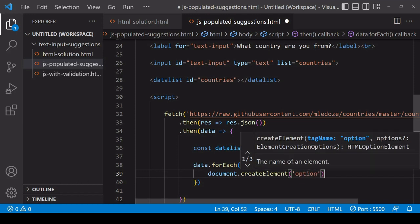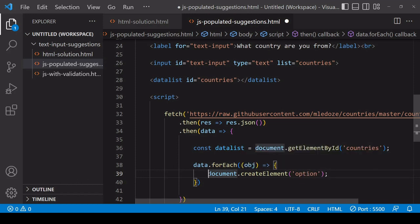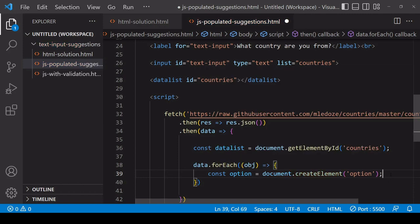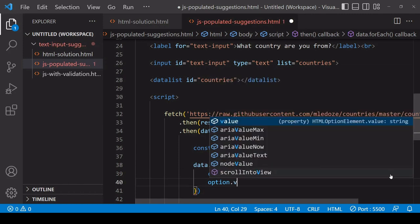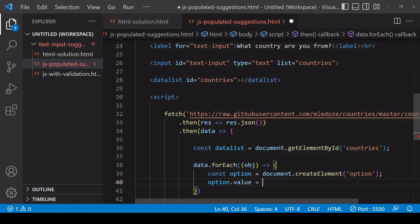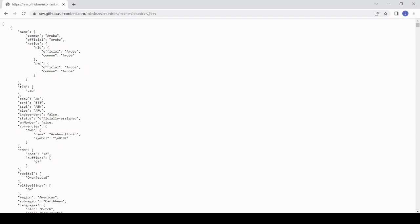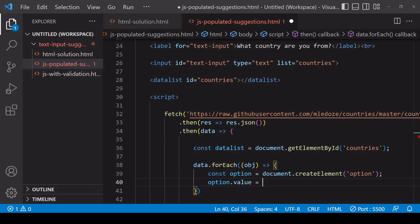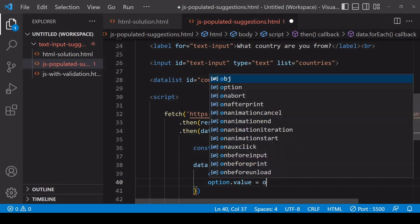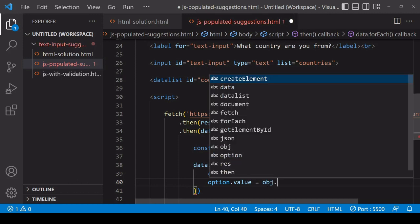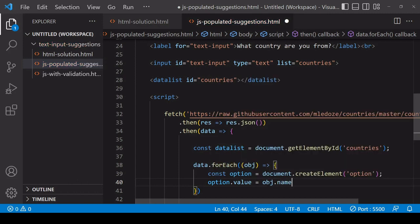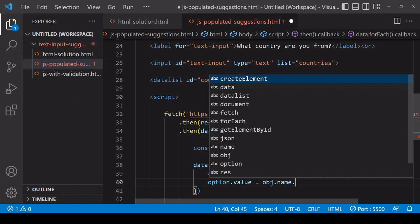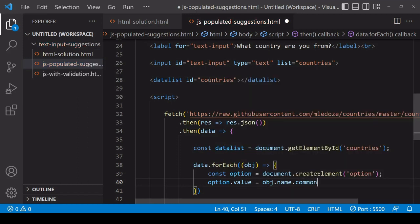For each country I want to create a new element that's going to be an option element. I want to do this each time this function runs. Then as you saw previously, you want to set the value attribute on the option element to the value of a suggestion. If we take a look at the data structure here, the first object, the first country, the country name is available on the name property and inside there on a common property. There's also an official property but in this case I'm going to use the common country name.